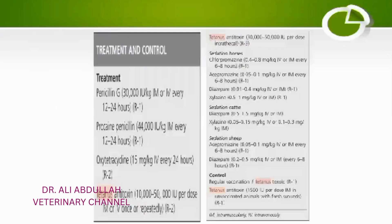This is all about tetanus. I hope you find this case very helpful while diagnosing any case of tetanus in the future. Thank you.